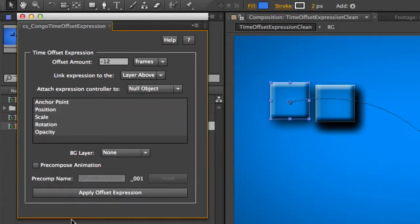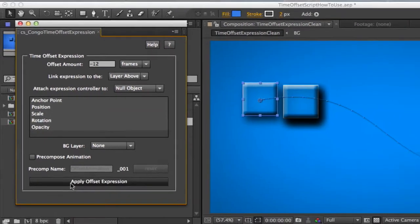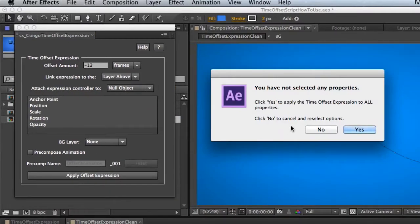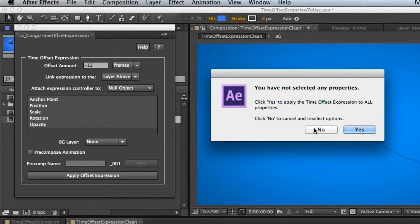And also if you haven't selected any, when you try and apply it, it tells you first that you haven't selected any and secondly if you want to apply it to all the properties. So if you just want to batch apply all the properties, you don't have to do any selections.